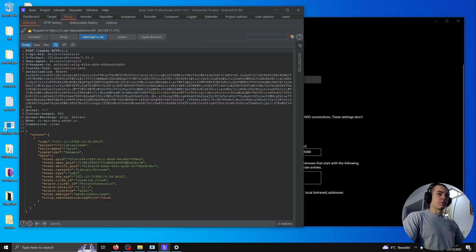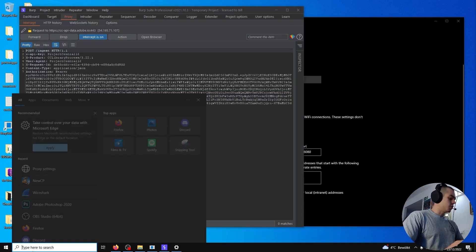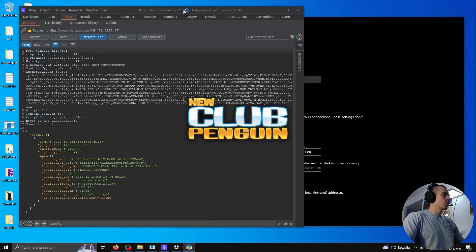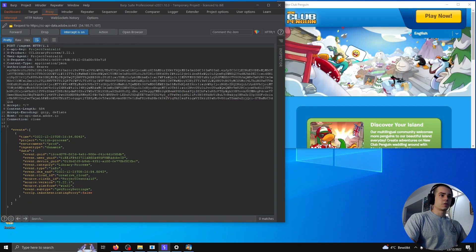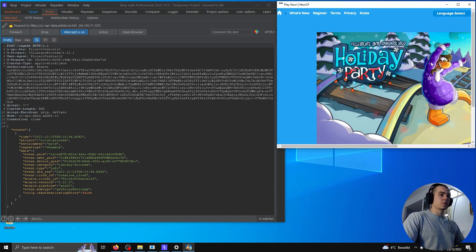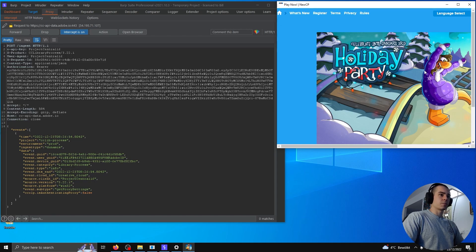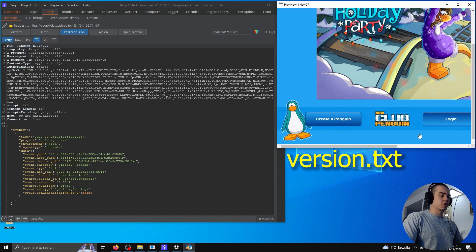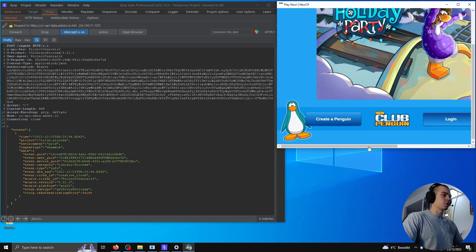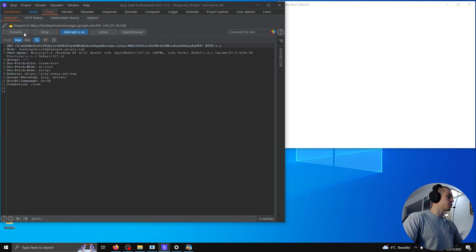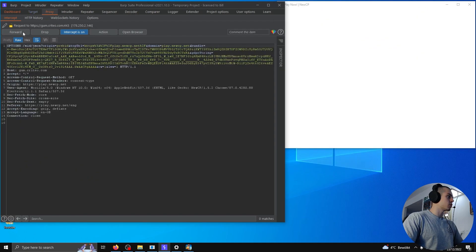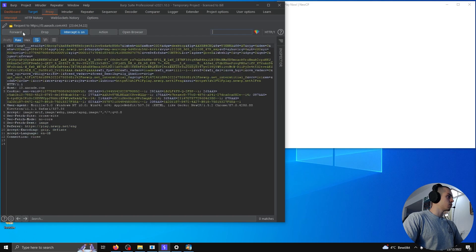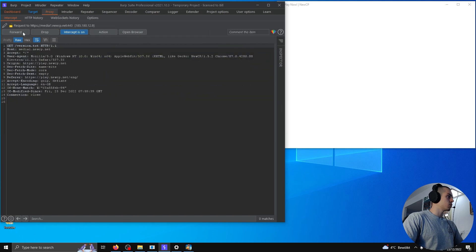With that being ready, we can launch the New Club Penguin client. We're gonna start seeing a lot of packets being intercepted by Burp Suite, but we'll click through until we see one called version.txt, which the New Club Penguin client is going to request.